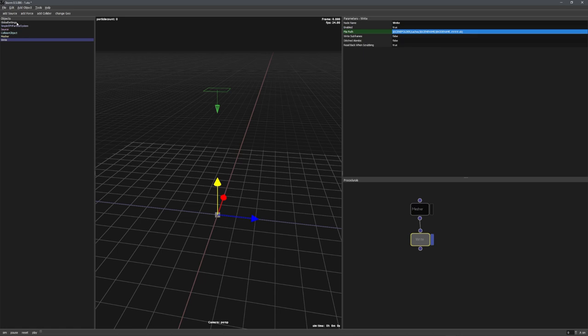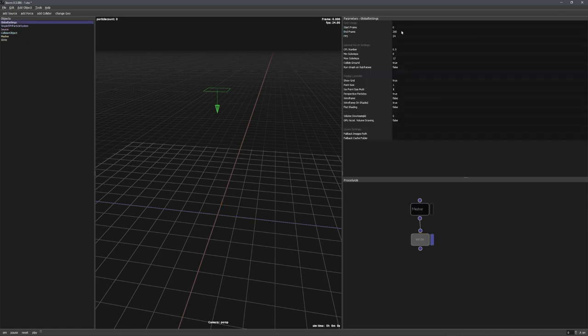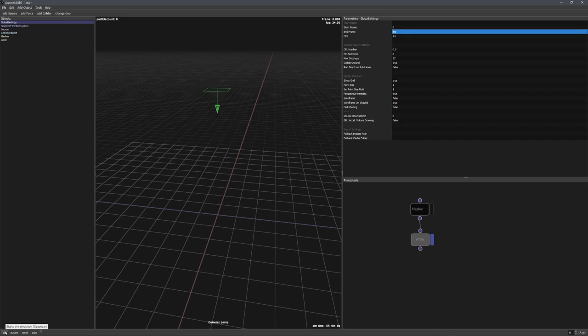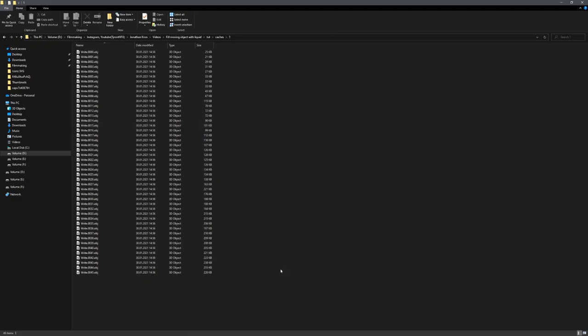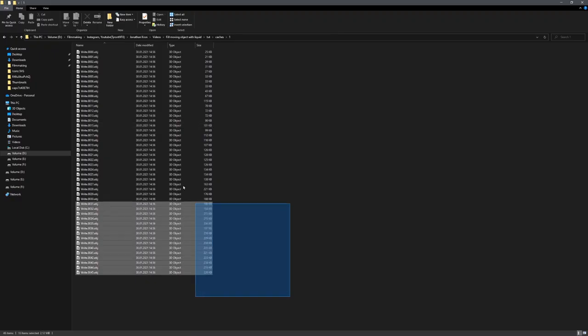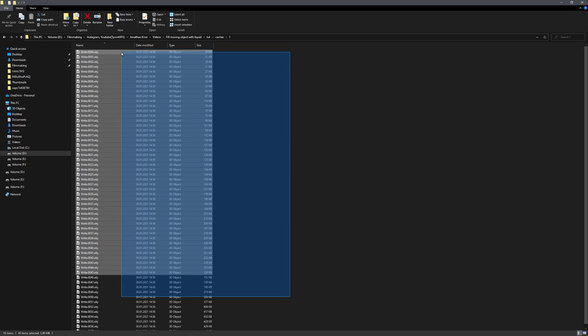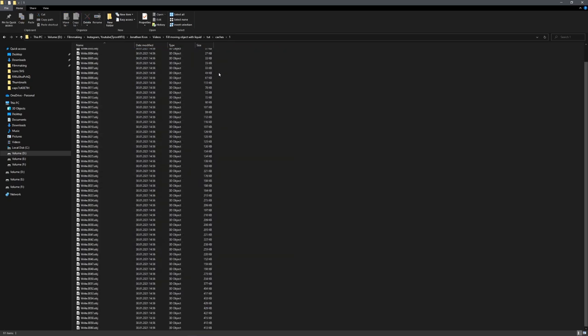Once that is all done, we can quickly set the end frame to 80, because this is what we used in Blender. And now we can click on sim. The OBJ sequence will be written out into the cache folder.